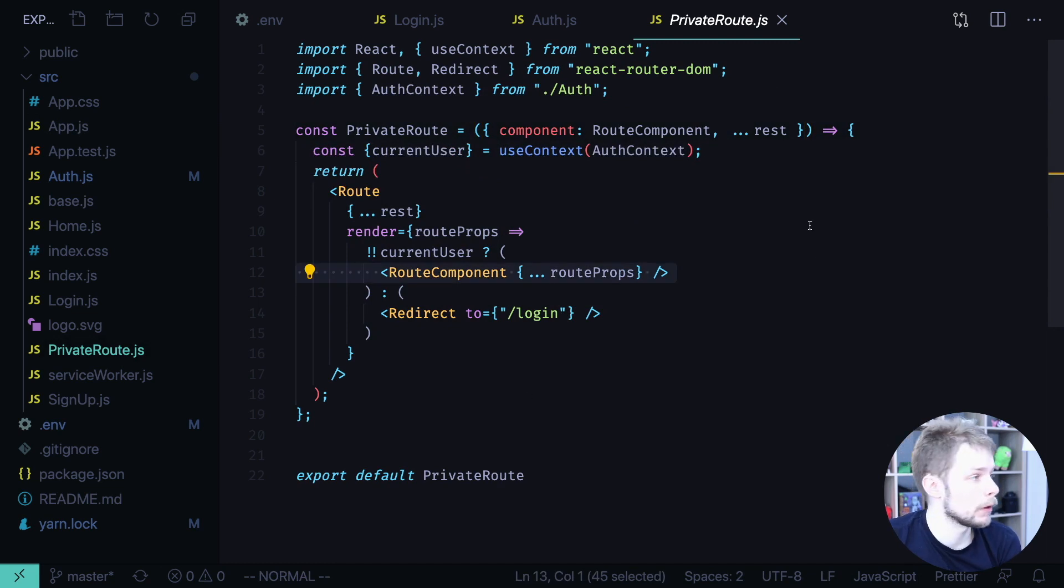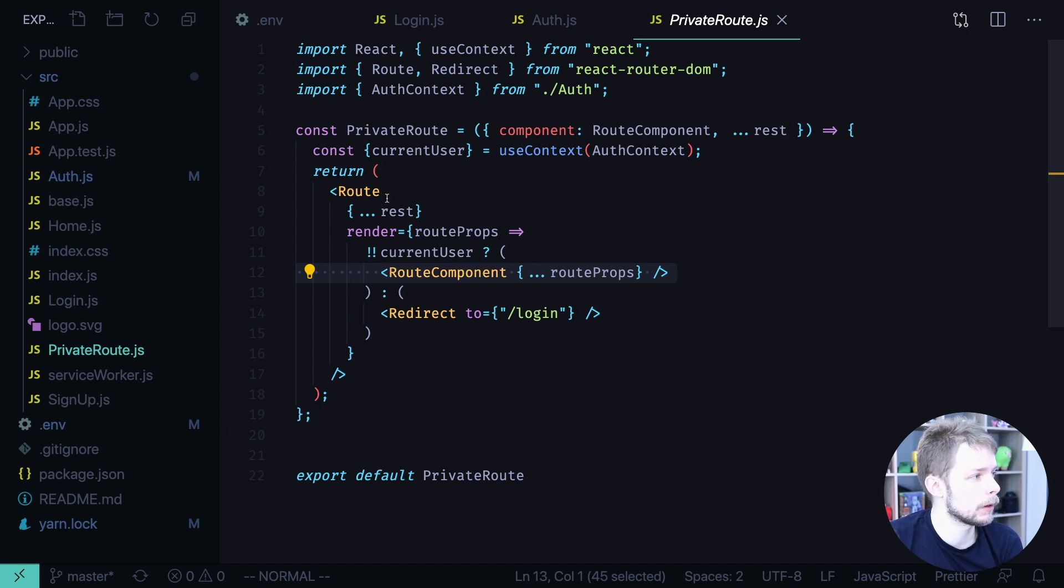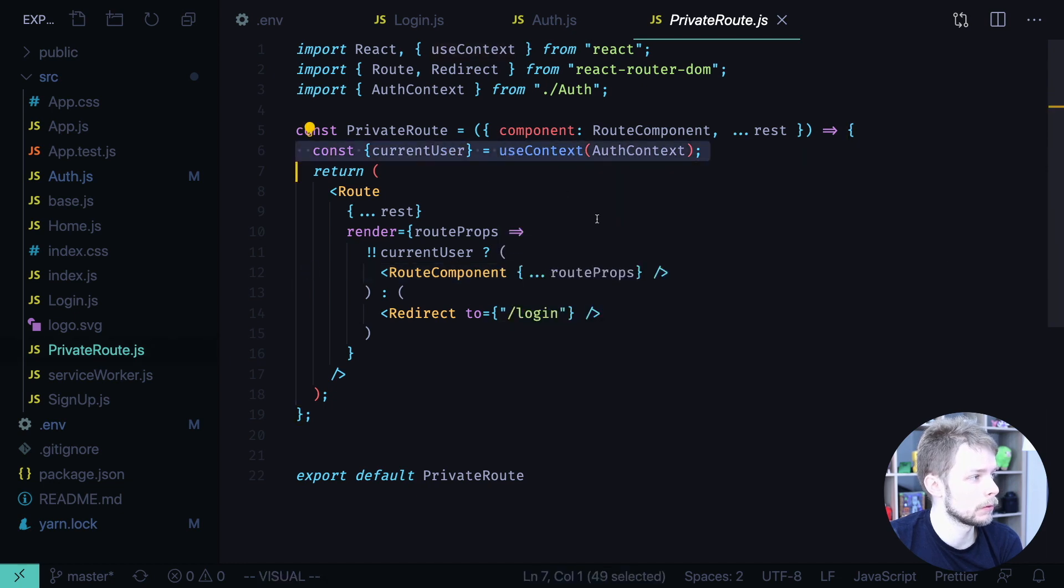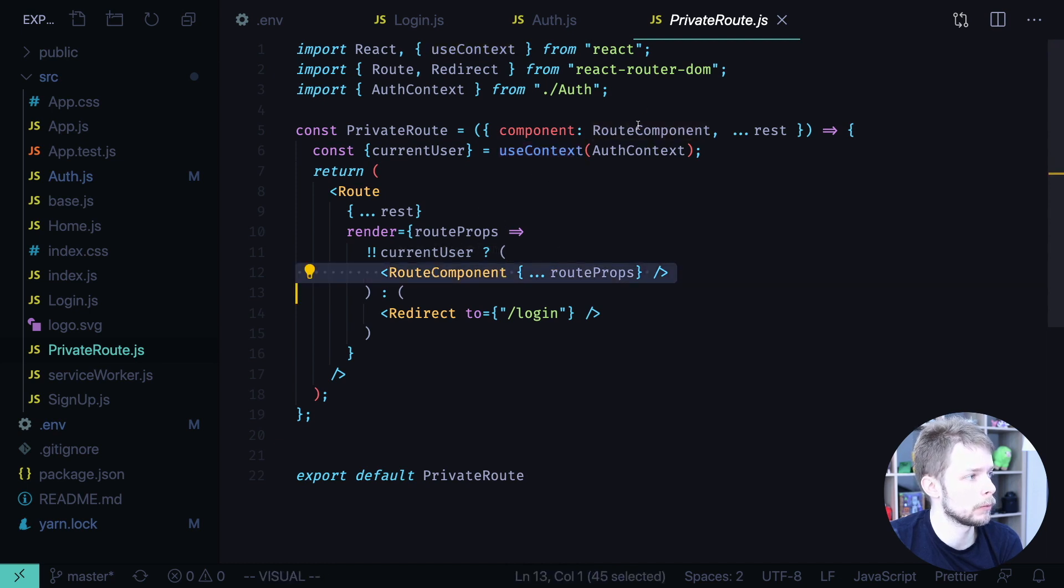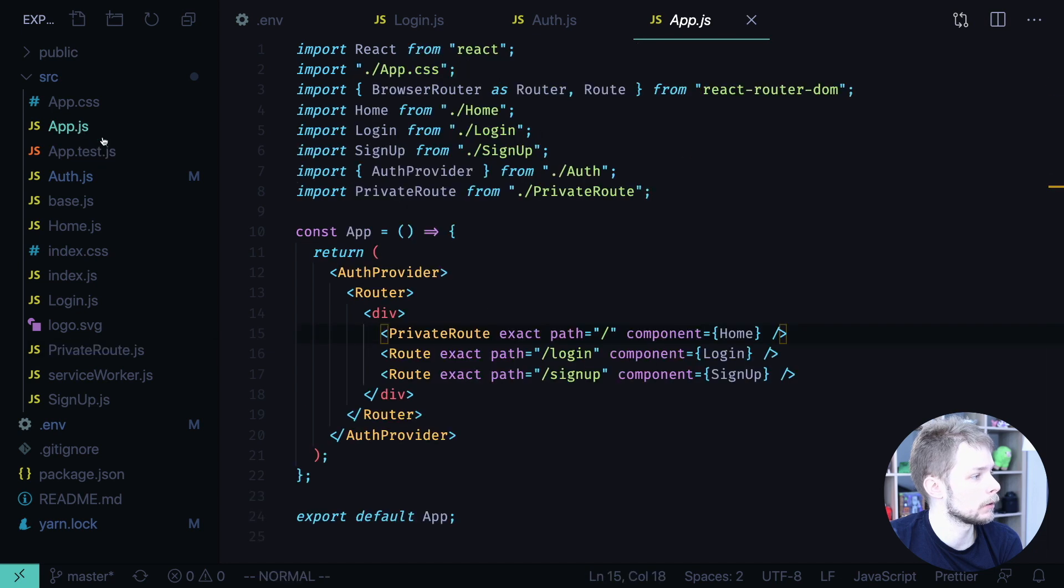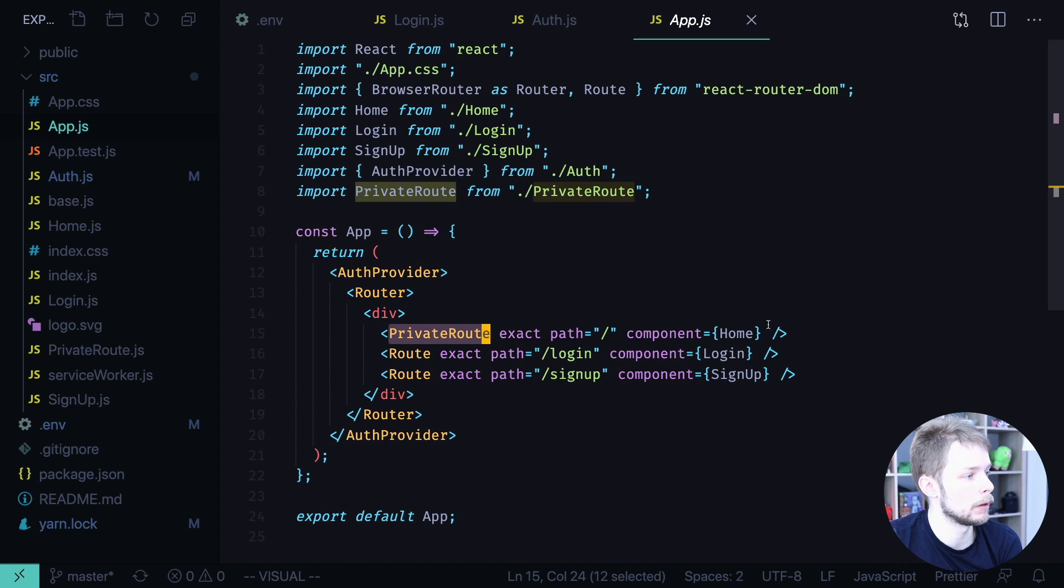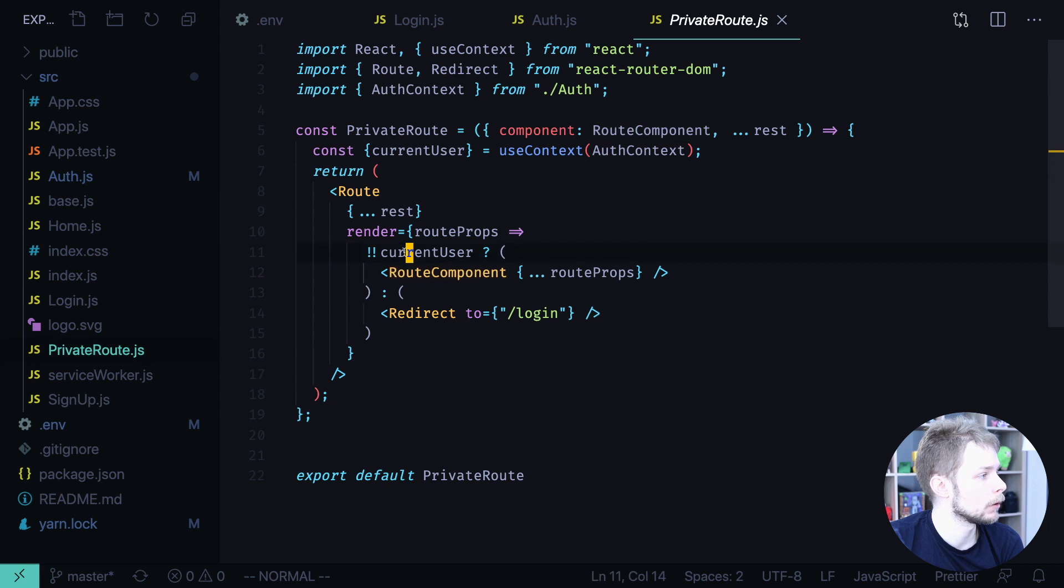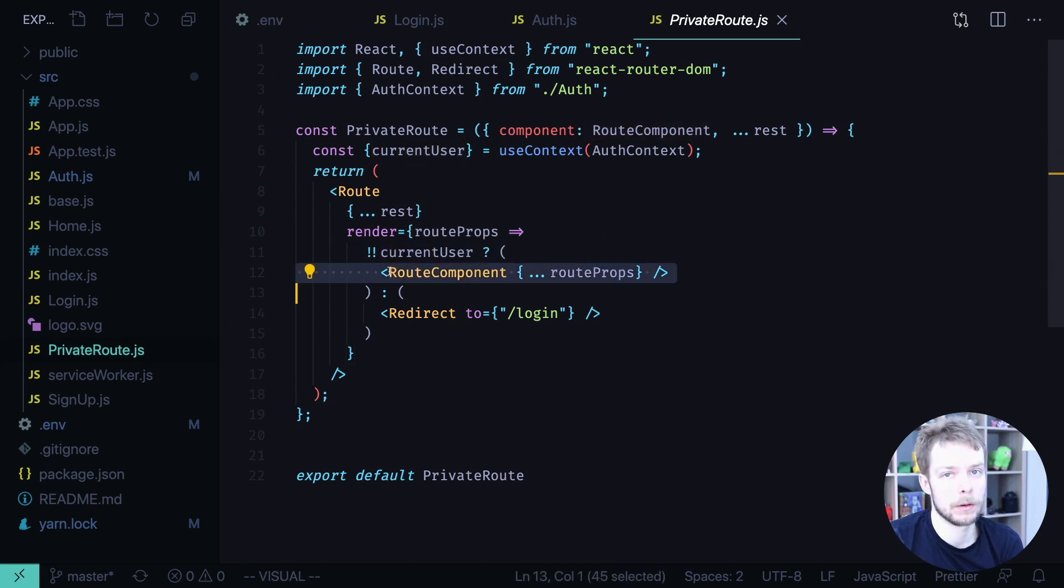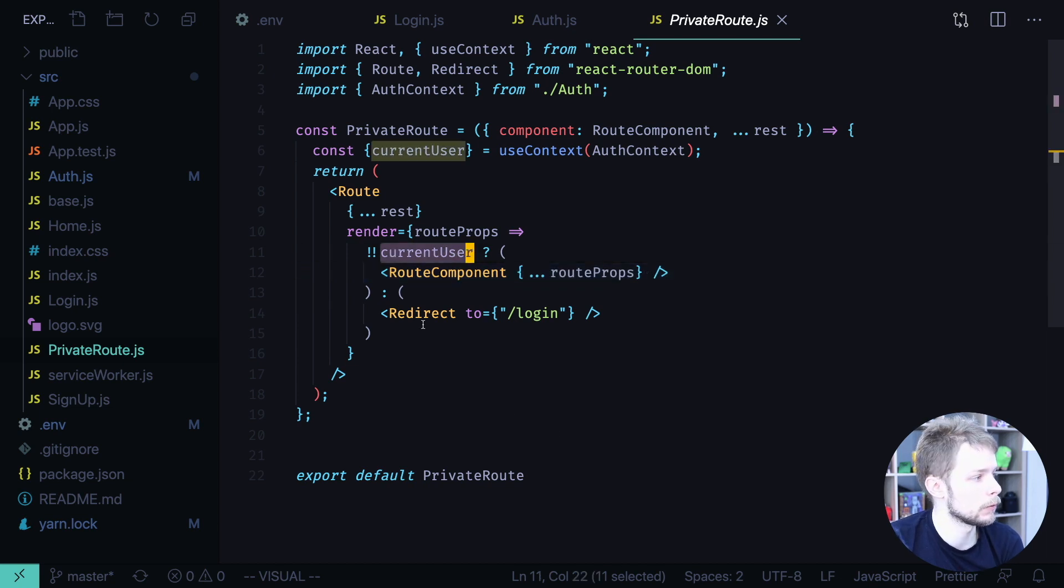Our private route is a component that wraps a real React Router DOM route. And we enhance the functionality by checking for current user. If we have current user in the context then we render the component prop that we rename to RouteComponent. We pass it as component property to our private route. So in this case it will be our home page. And then inside private route if we have the user then we render this home component. And if we don't have the user then it means that we are not authenticated and we need to redirect you to login.